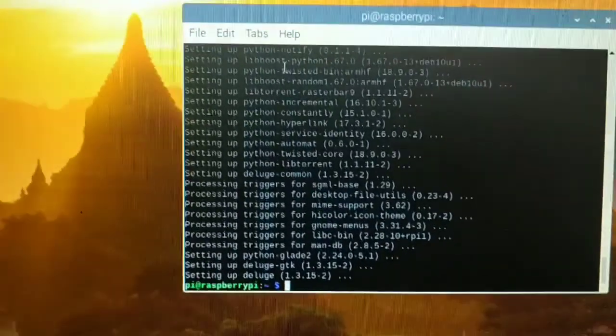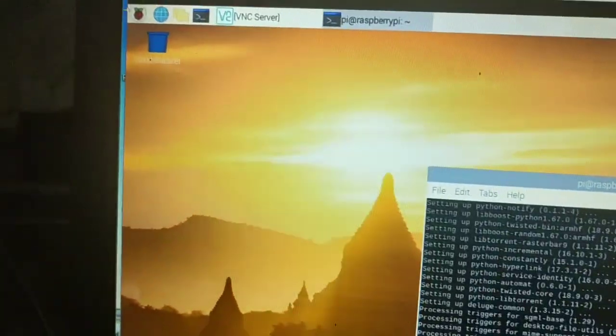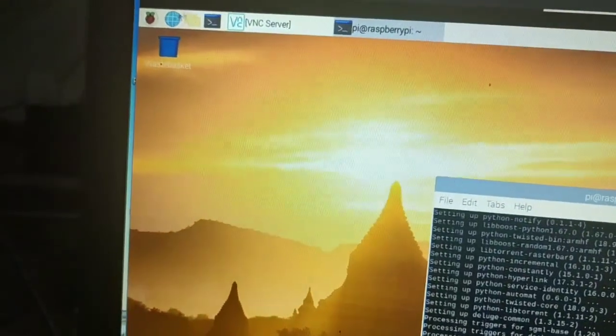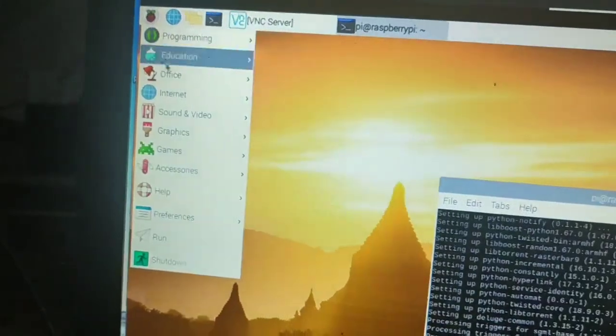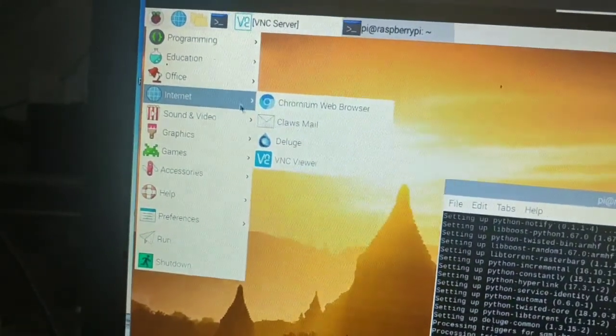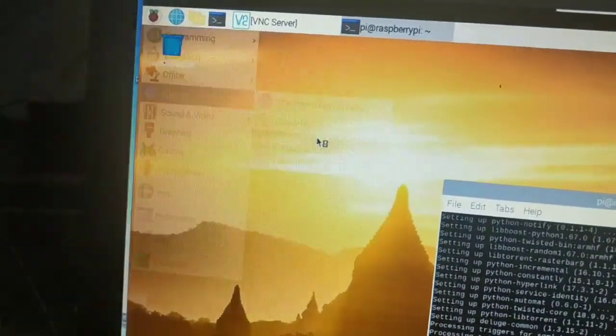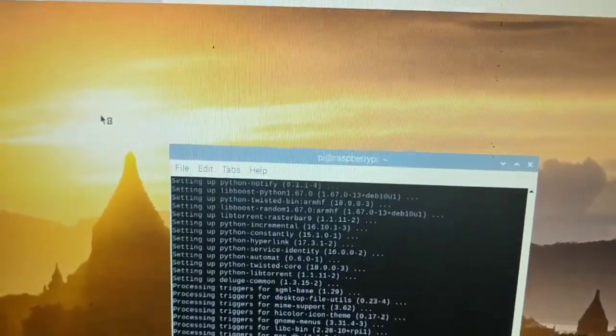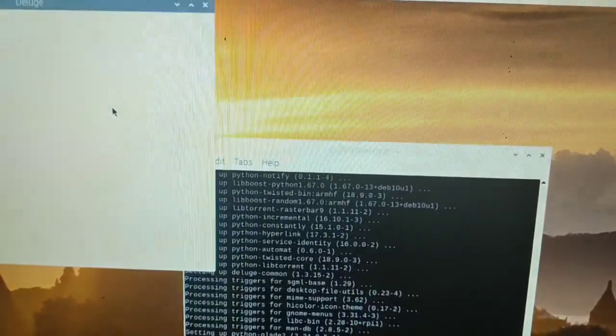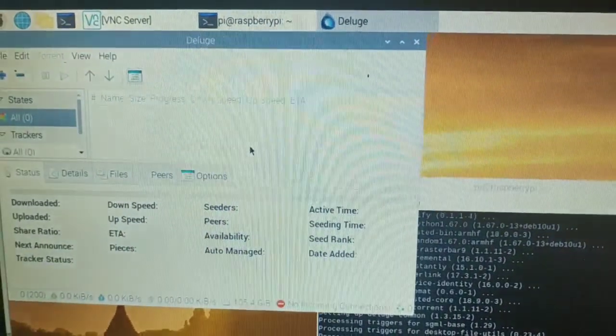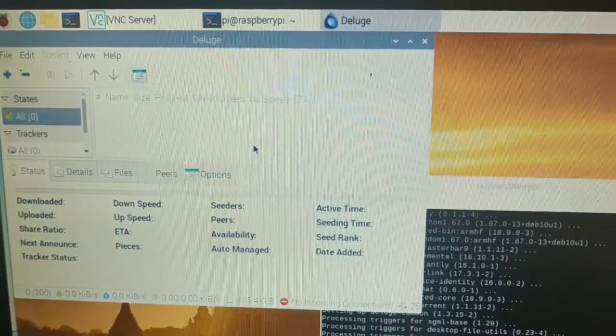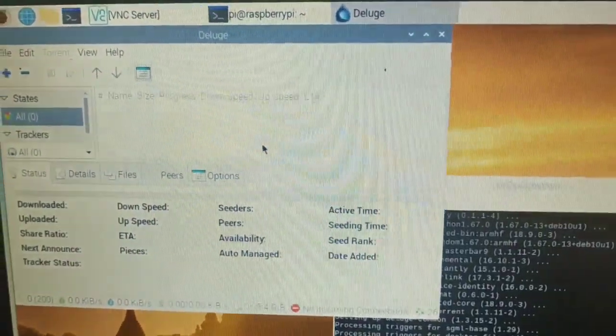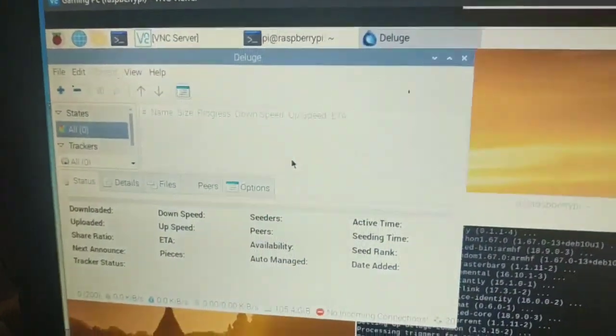So it's done! See, it even added an icon in the Internet menu. See Deluge. Yeah, it's better than Windows, right? Now you can download some Linux distributions.